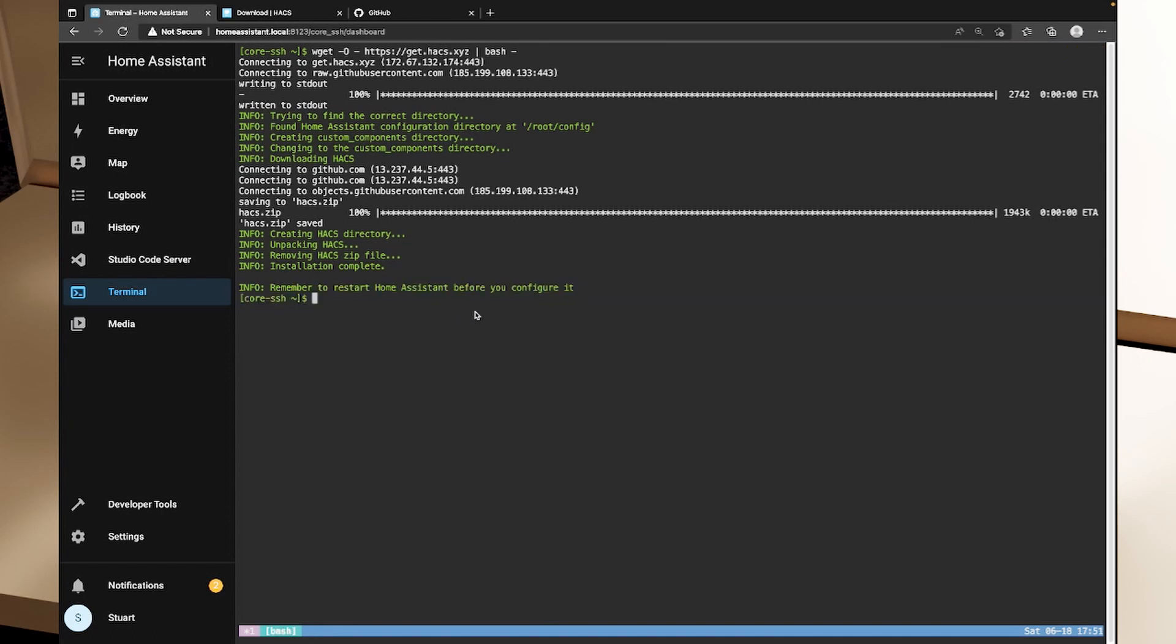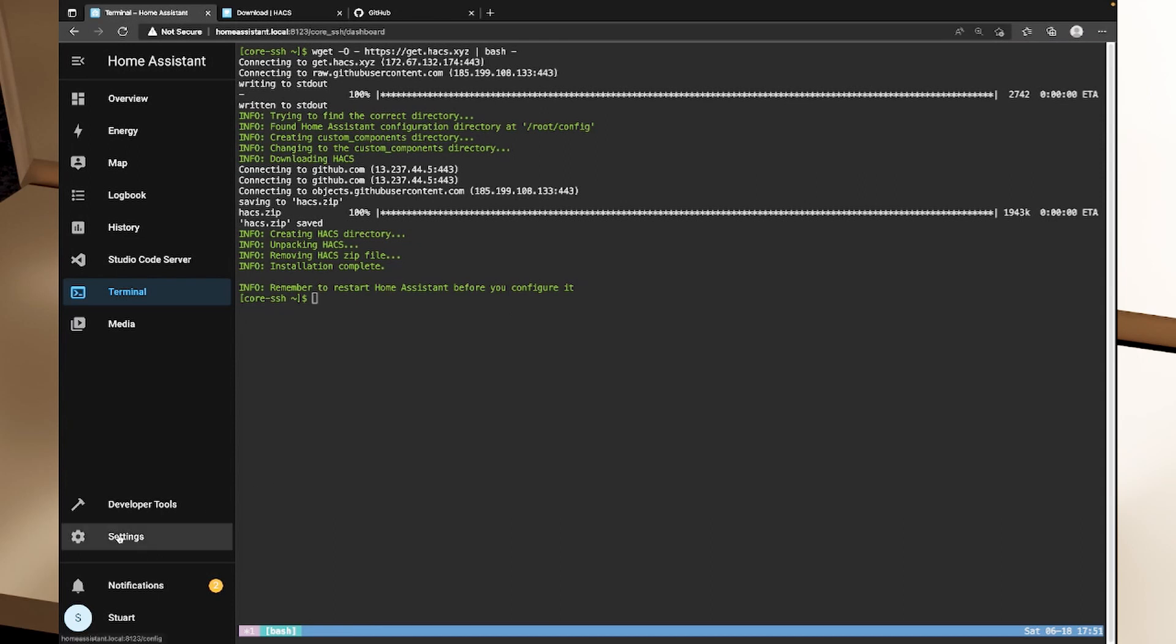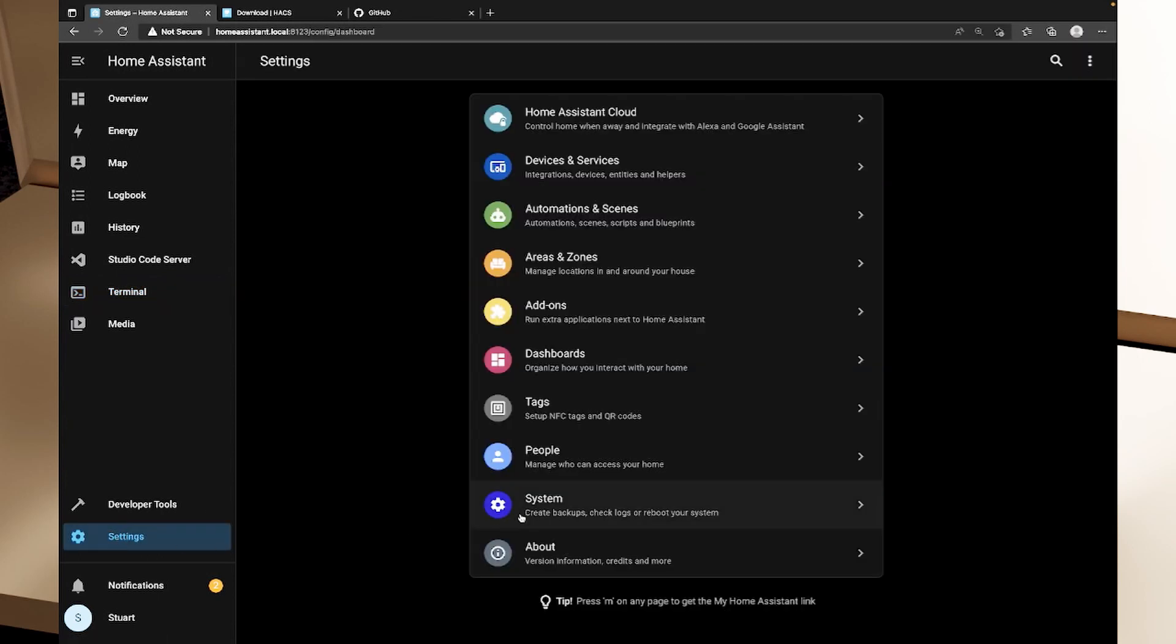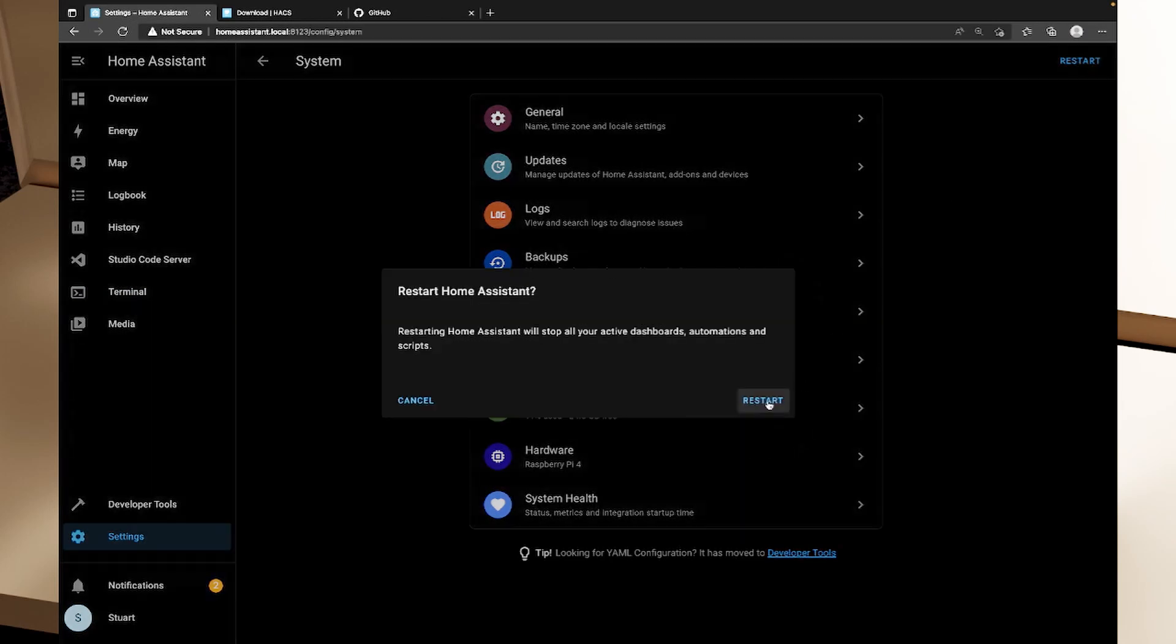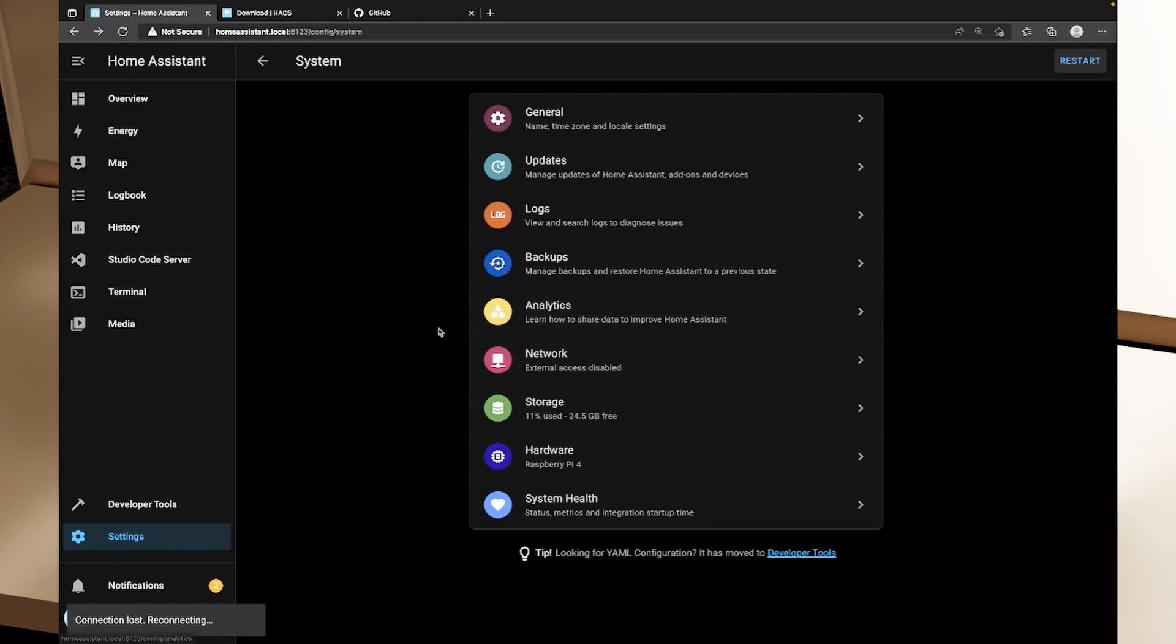So we're going to need to restart Home Assistant and we can do that by going to settings and then system and we can click restart in the top right hand corner here. So we'll do that. This should be relatively quick because we don't have a whole lot set up but we'll give that a couple of minutes.